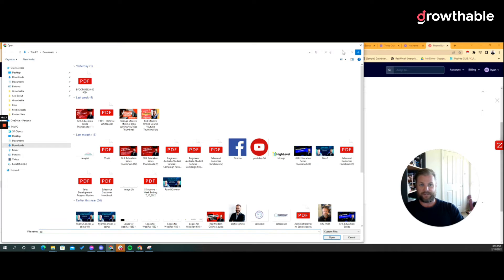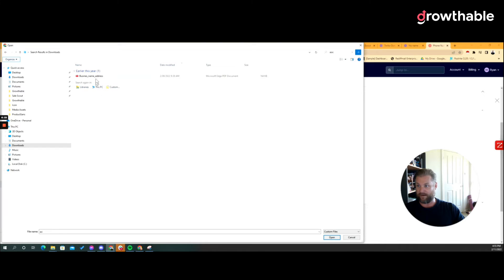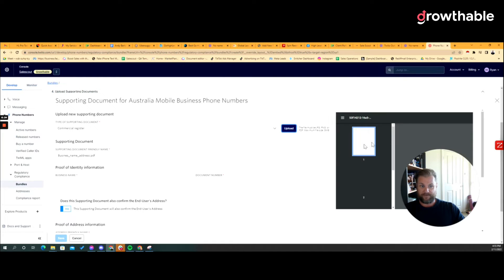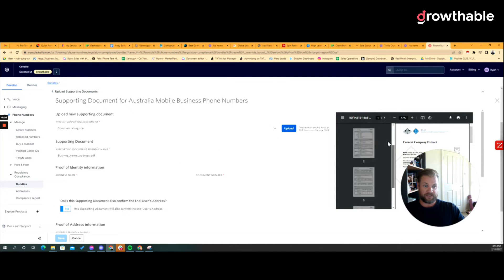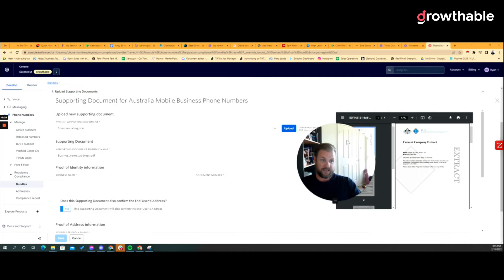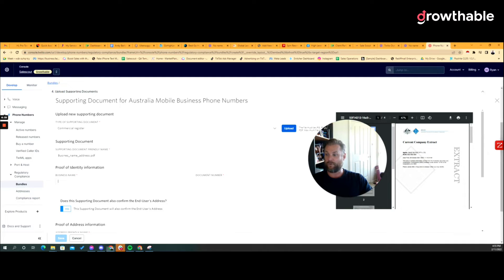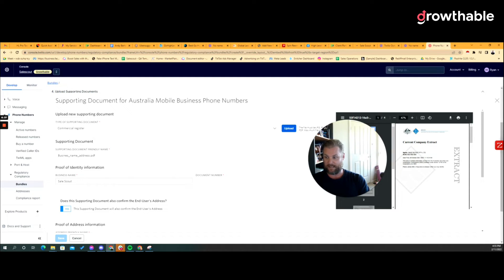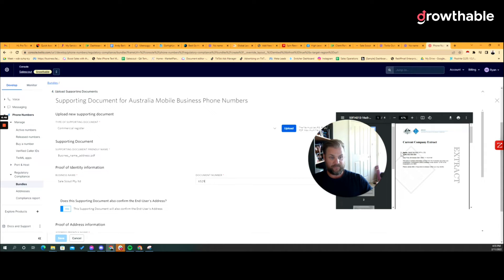I got no idea where this document sits on my computer, so maybe we need to pause. Oh there it is, never mind. Alright, so there's my registration company extract for Australia, it looks like this. It's saying Sales Scout Proprietary Limited, ACN blah blah blah, cool. So again we need to type the business name exactly how it appears on this document. The document number can be the ACN or ABN.